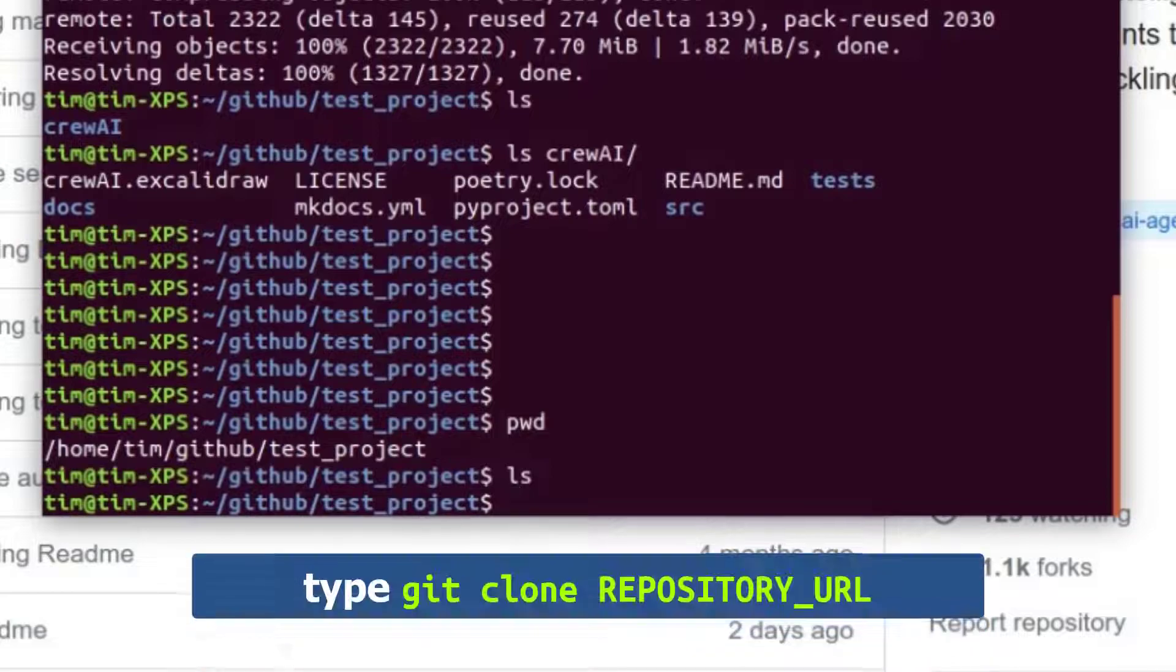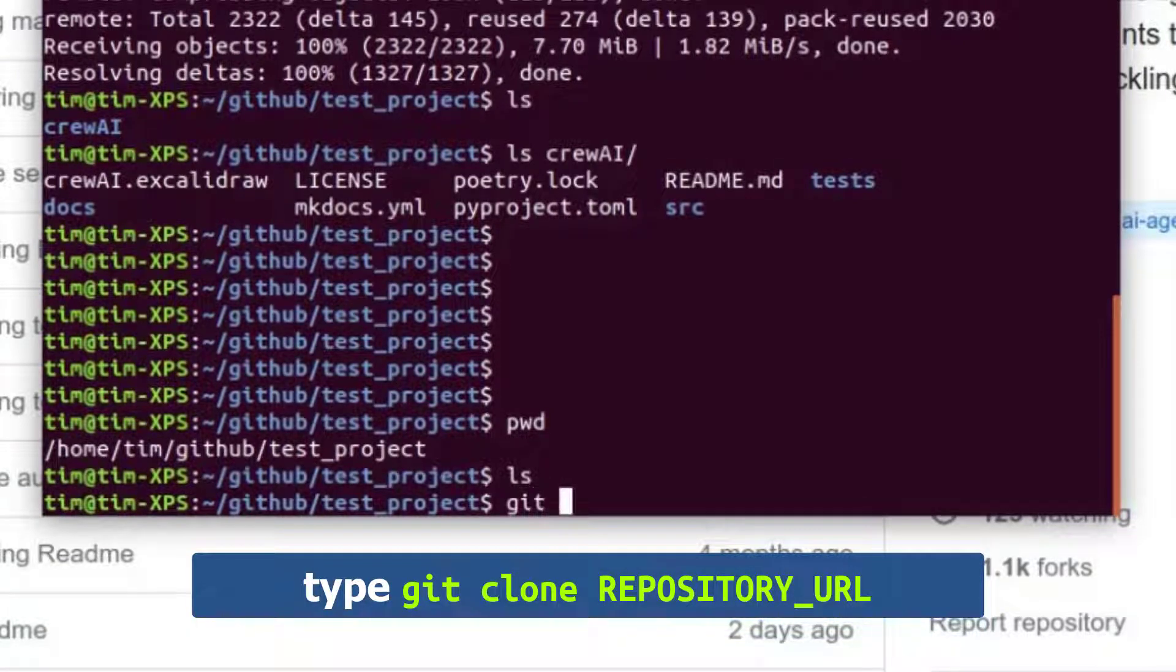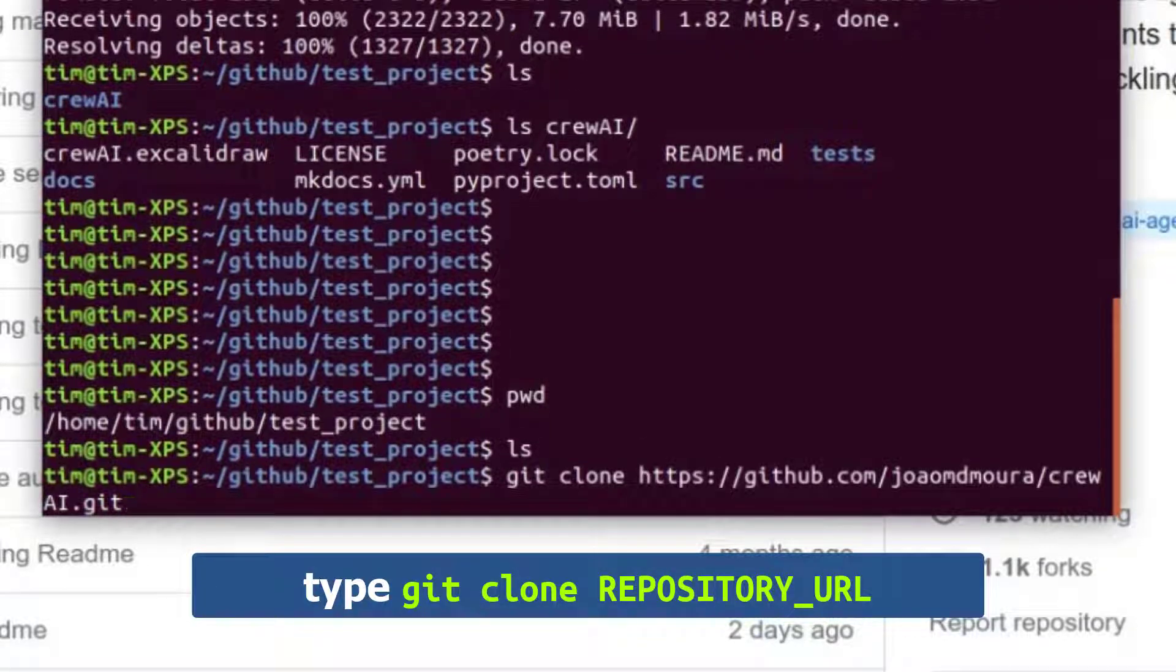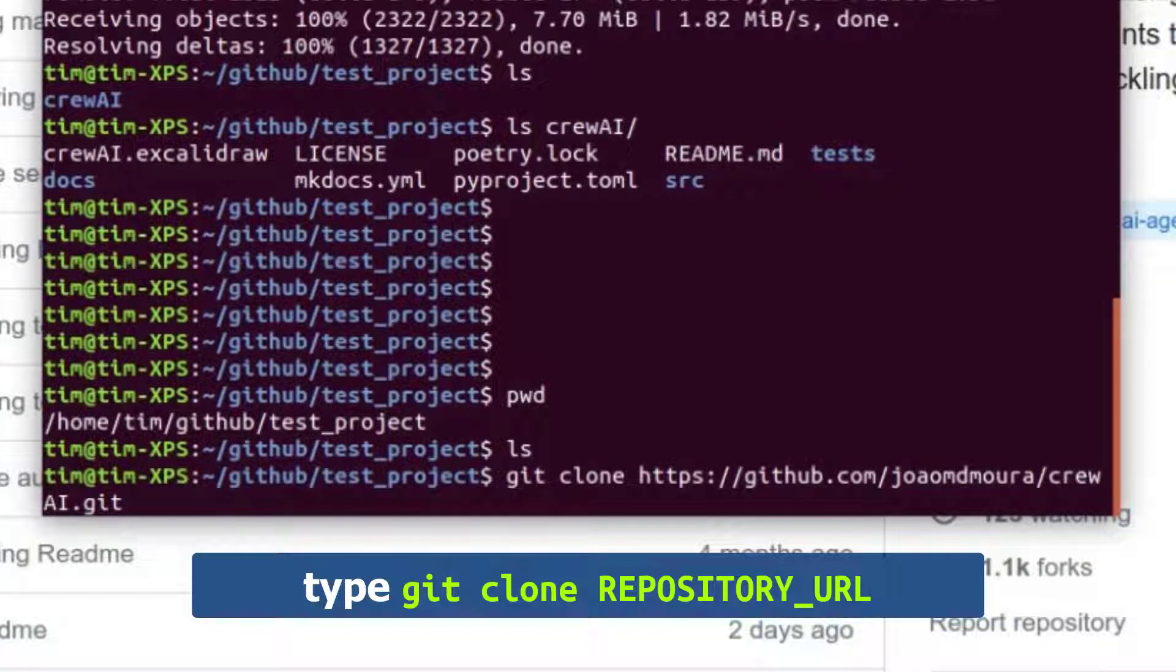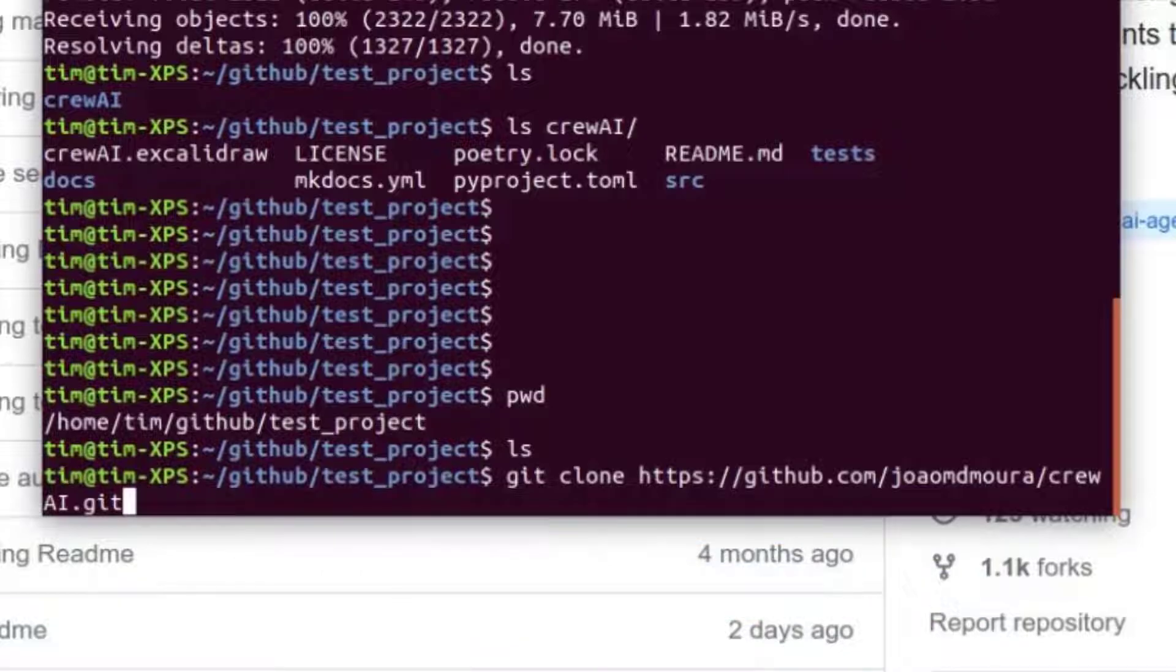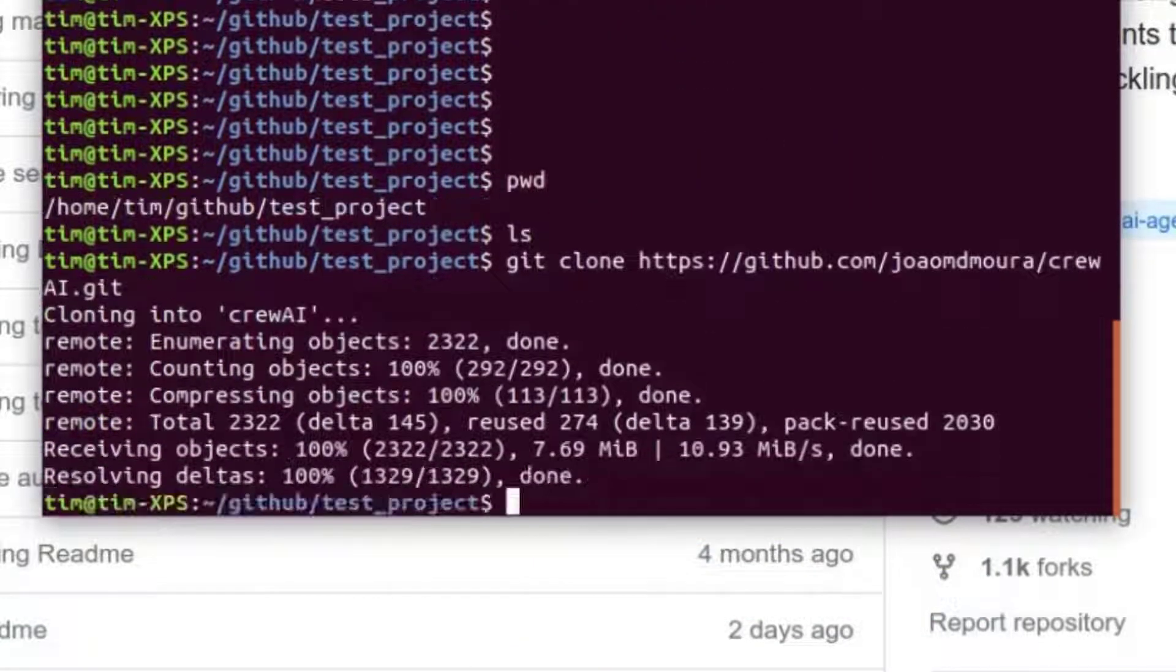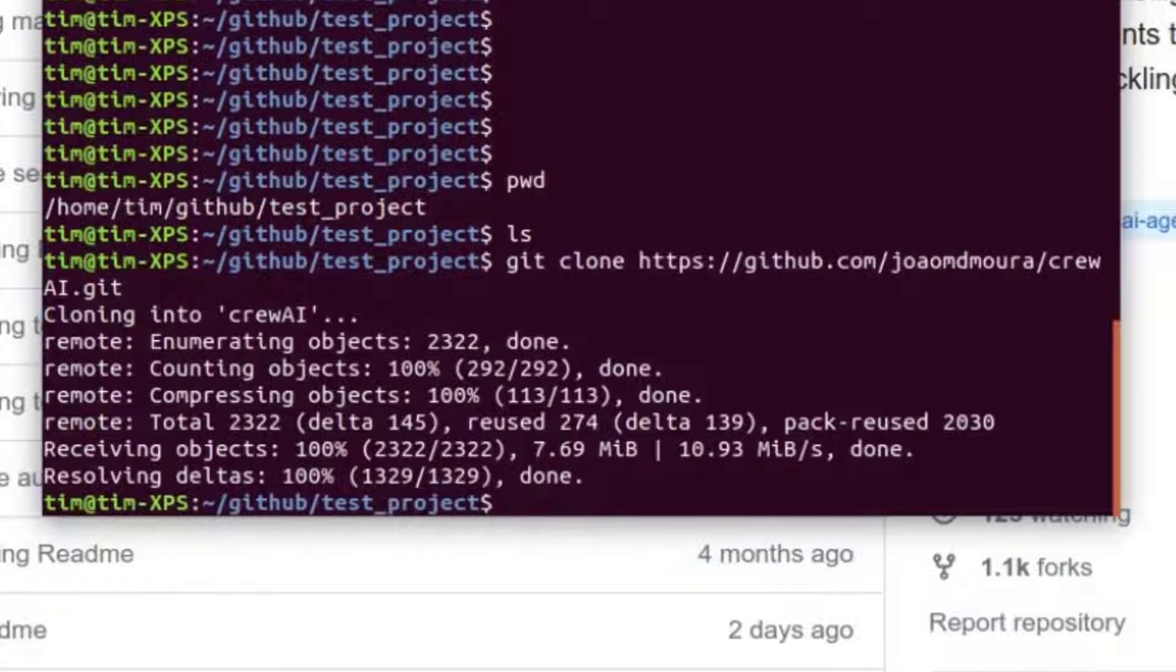And now what we're going to do is type git clone and then paste the URL we just copied. So git is the program and clone is the sub command for git that will clone this repository. And then we'll tell it what to clone. We'll type enter. And as you saw, this was very quick. We just copied all the files in this repository to our local computer.